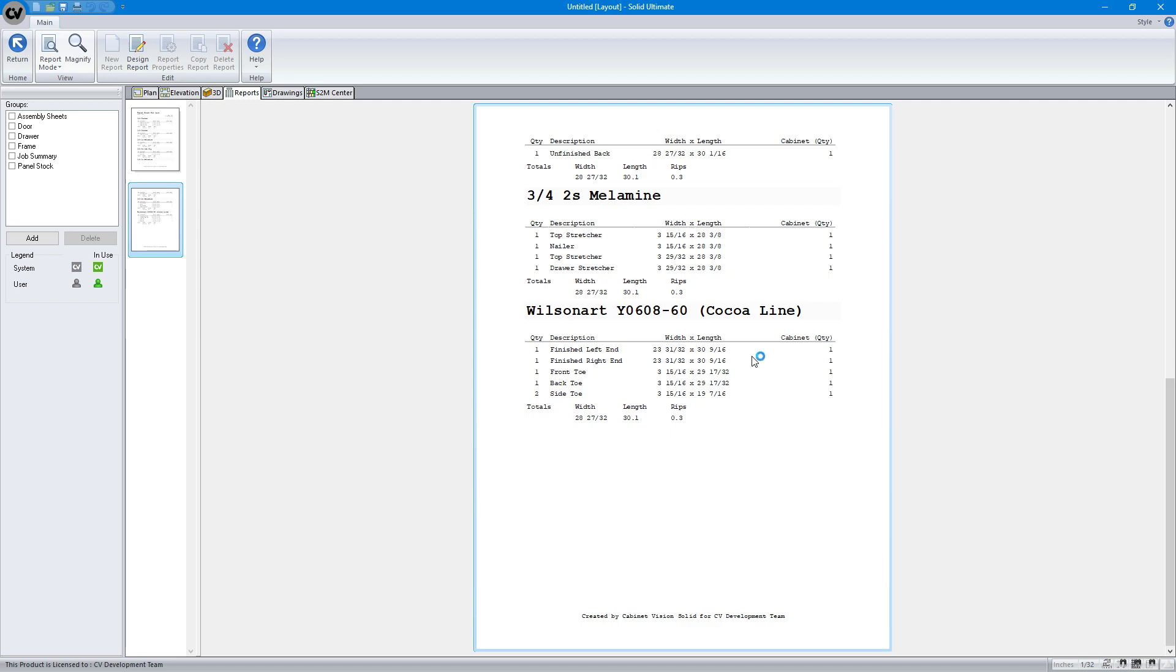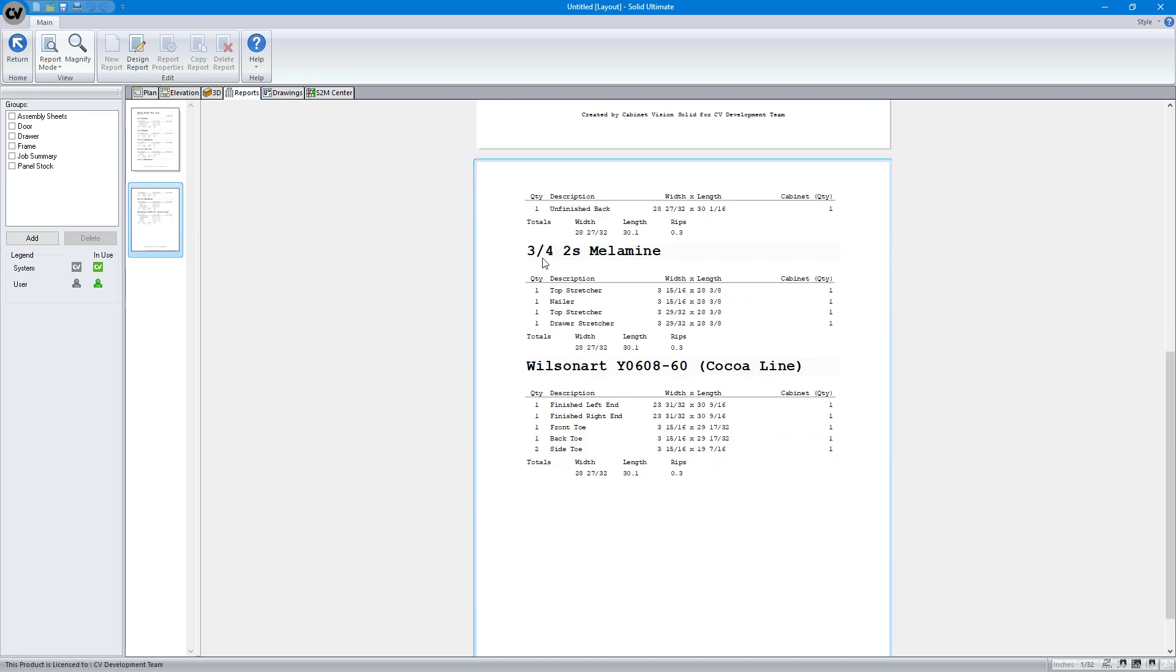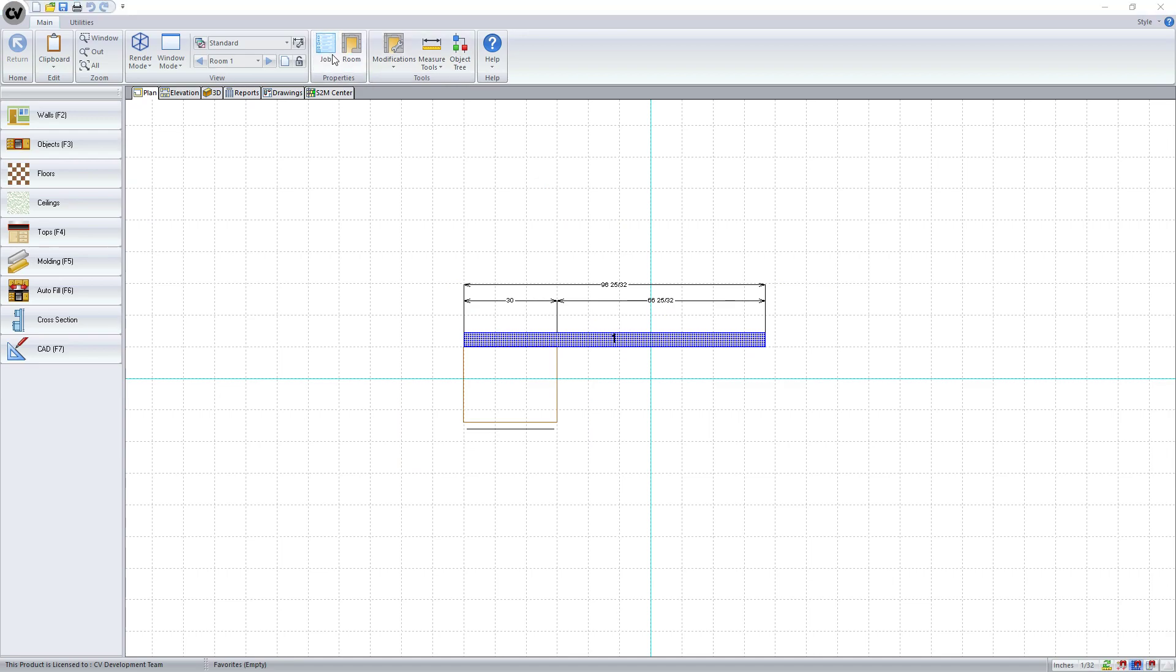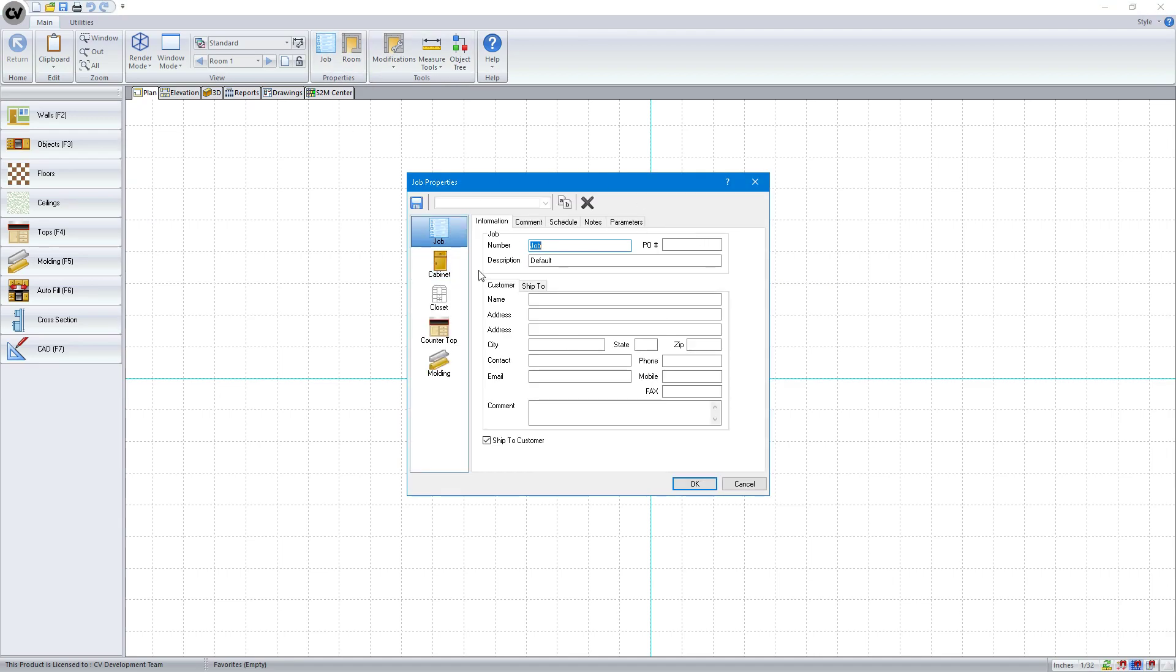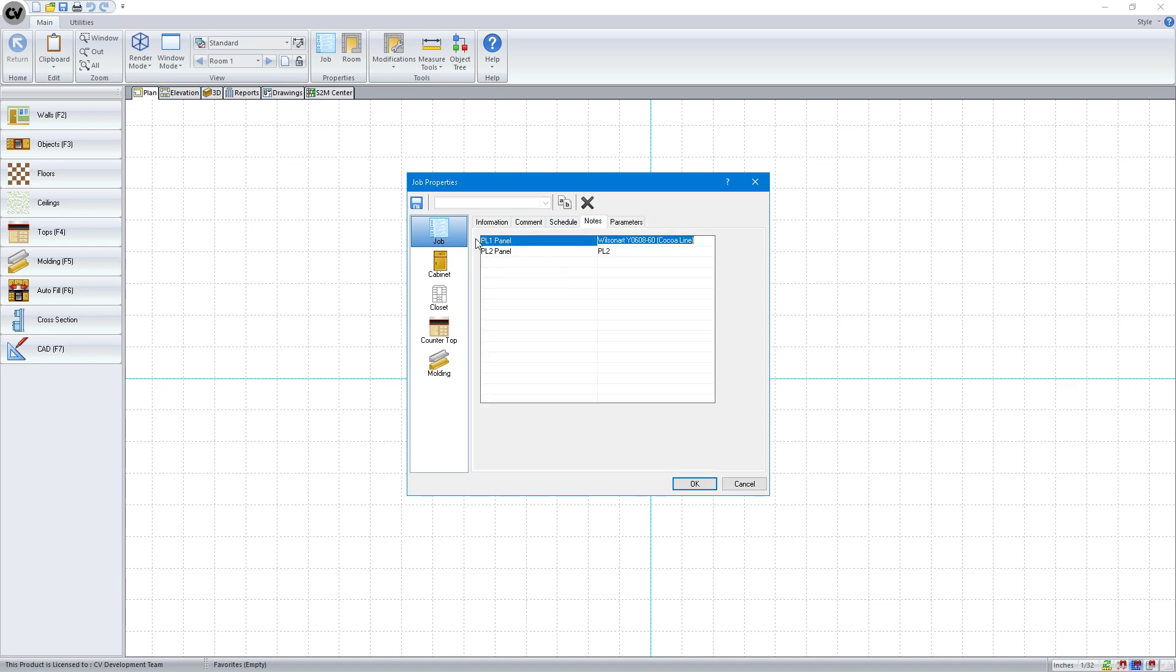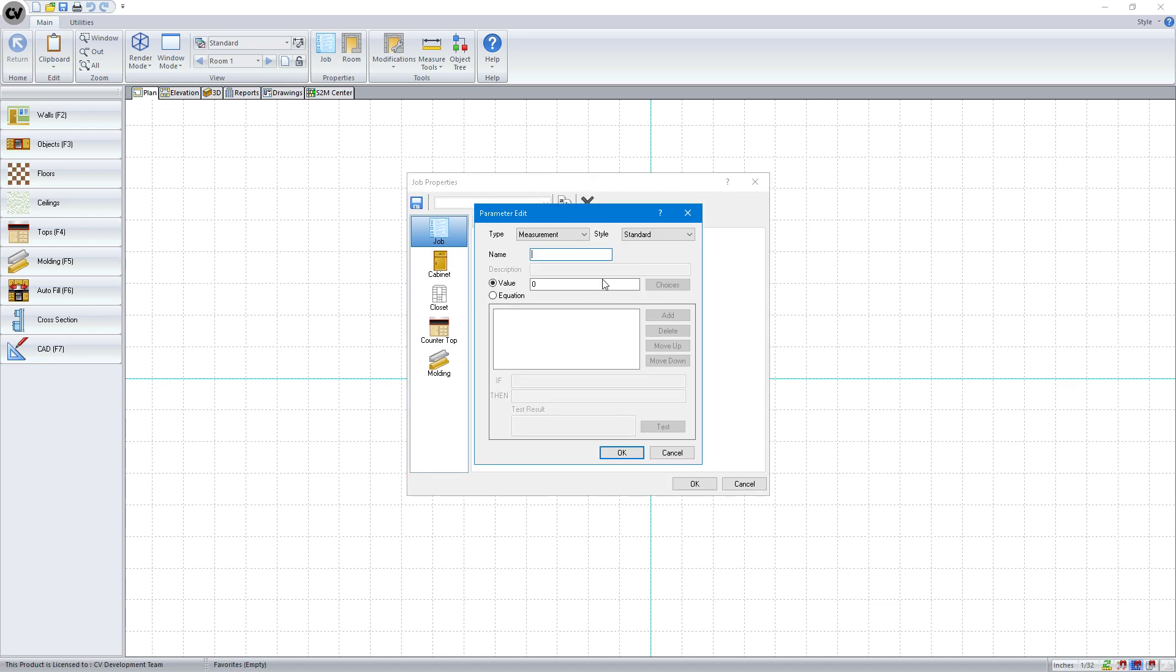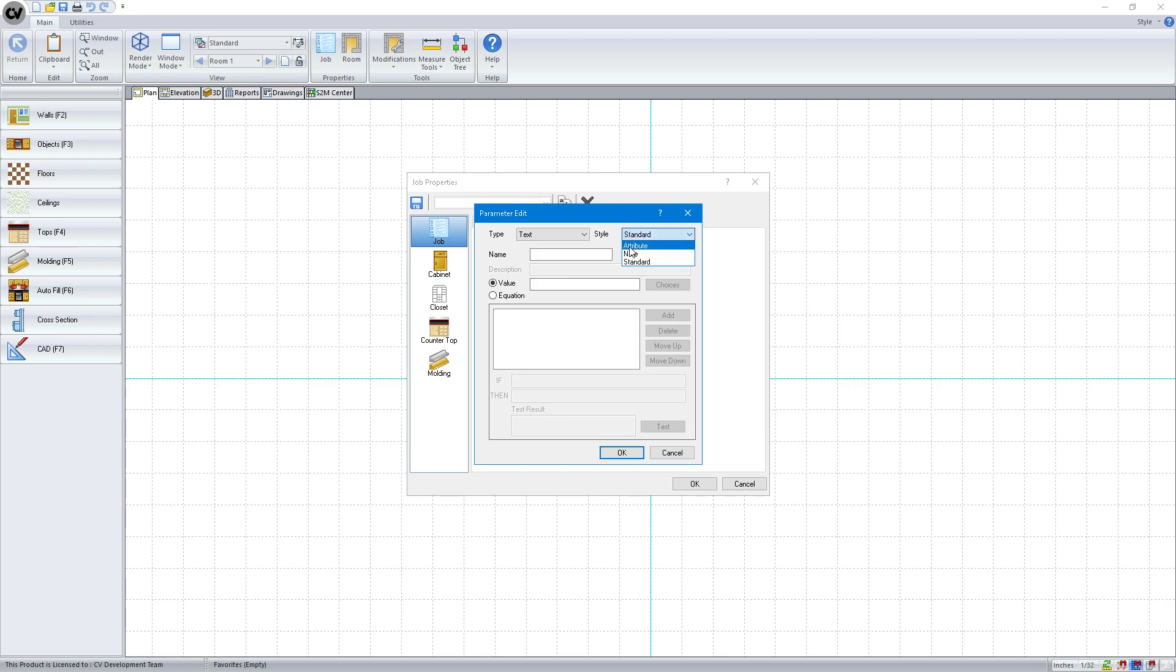Again, like I said, we can start, if we really wanted to, we could go here and see three-quarter two-sided melamine. Let's go here. We'll go to job. Say notes. Actually, parameters. Let's add another parameter. We'll call it text, note, name. We'll call it underscore M note. It doesn't really matter what it is. The description, which should be the prompt, should be three-quarter two-sided melamine. And we'll just hit OK.